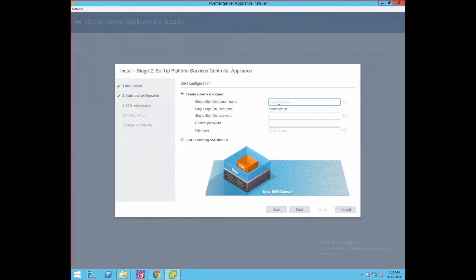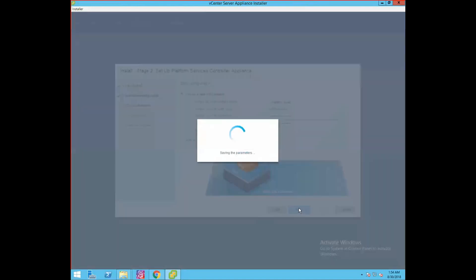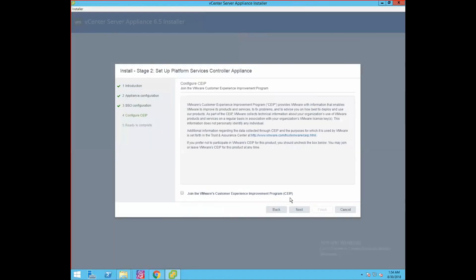This is the important section where we create an SSO domain, which is one of the services managed by the Platform Services Controller appliance. You can create any domain name — xyz.com, abc.com — but I'll use the default domain vSphere.local as our single sign-on domain. The default user administrator gets created. Provide the SSO password for the administrator user. For site name, I'll enter site one — you can use any site name. Click next. Uncheck the customer improvement program and click next.